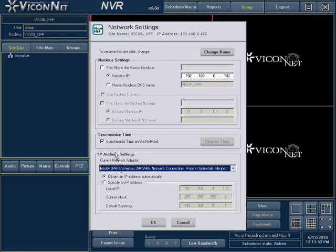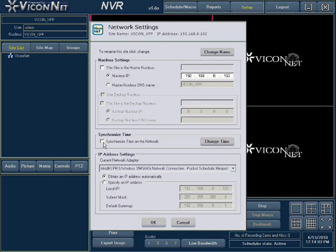By default, time synchronization is turned on. Every system is continuously time synchronized with the nucleus. To turn off time synchronization for your unit, simply uncheck the box. Your machine will no longer synchronize its time with the nucleus. Note: turning off time synchronization on the nucleus unit will turn off time synchronization throughout your Vicinet system. Some megapixel and third-party cameras will require an additional time server on the network.